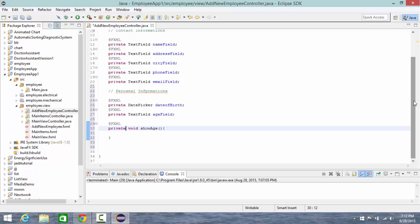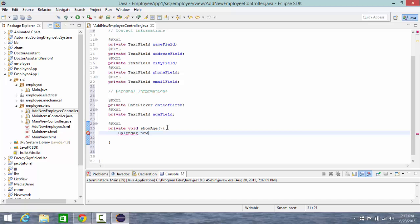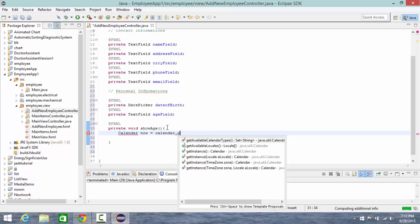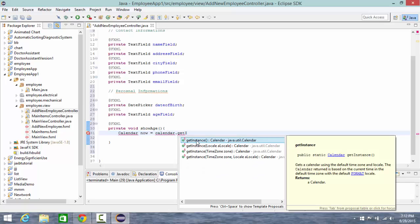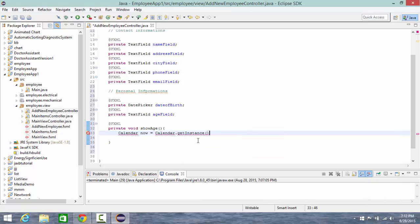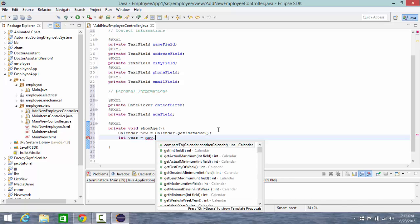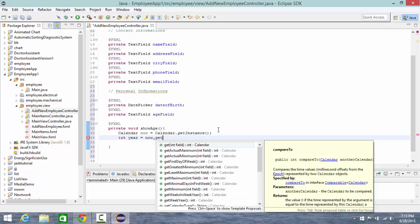So now I'm going to use Calendar class to access my calendar. So Calendar now equal Calendar dot get instance, then let's say integer year equal now dot get Calendar dot year.